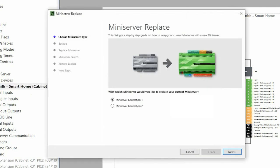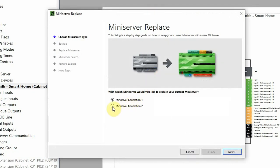In the first window we can decide which mini server we want to replace the existing one with. Now I want to replace the mini server gen 1 with the new mini server, and here we've named it mini server generation 2 just so it's clear.